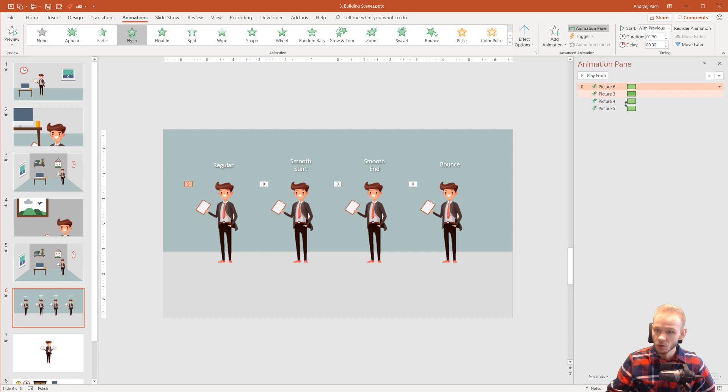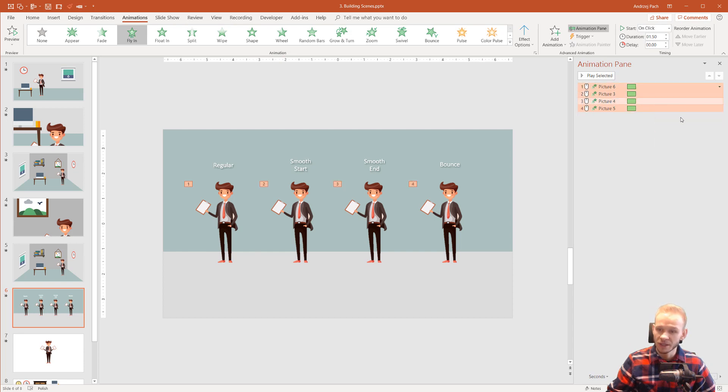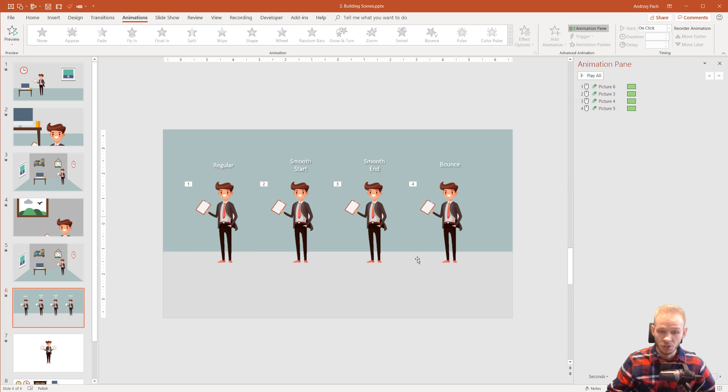I will select all of those animations, I will right click and select on click so we have time to watch them. And now, just to show you what I did here.